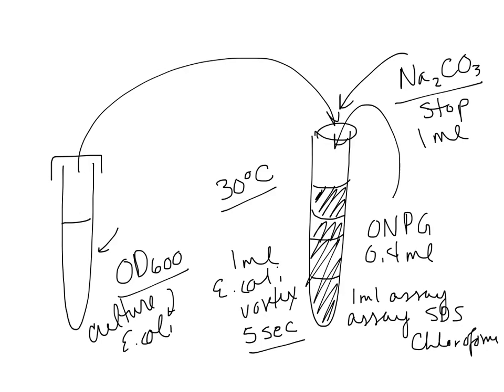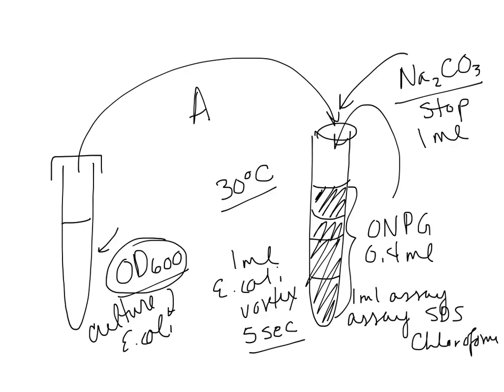Then you're ready to measure this tube in all of its various absorbances. So you have an OD600 of the original culture, and then you'll take an A420 and an A550 of this tube. All right, that'll give you your assays, and then you can plug into your handy-dandy equation and get Miller units on the way out.